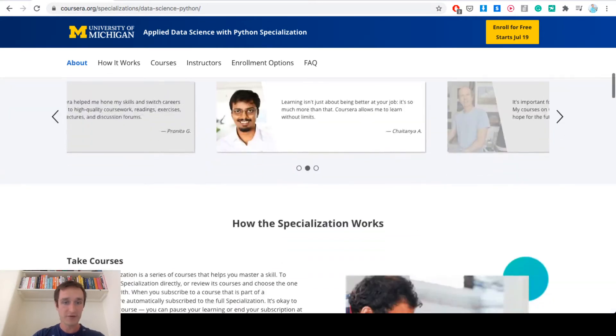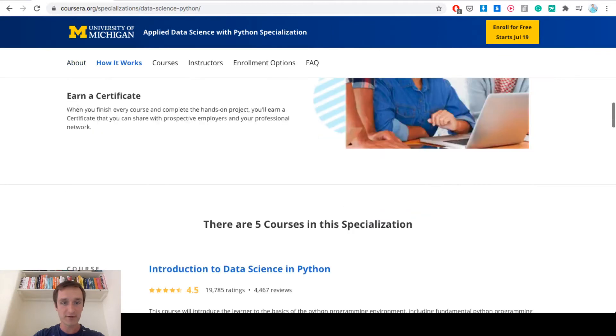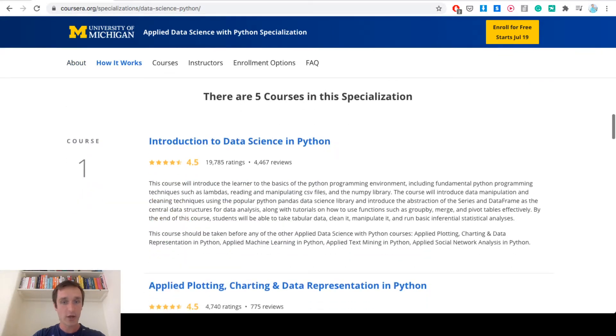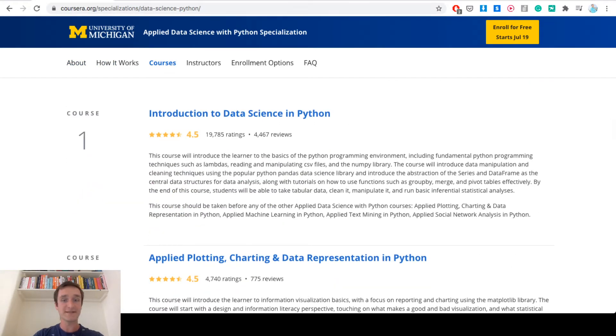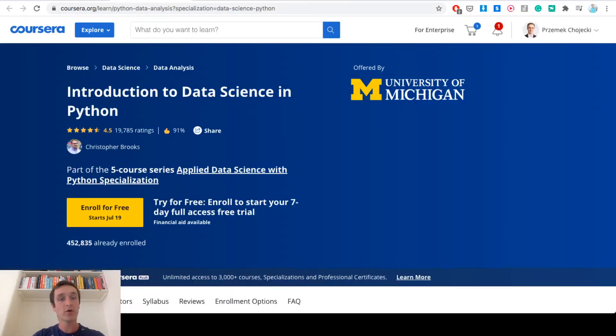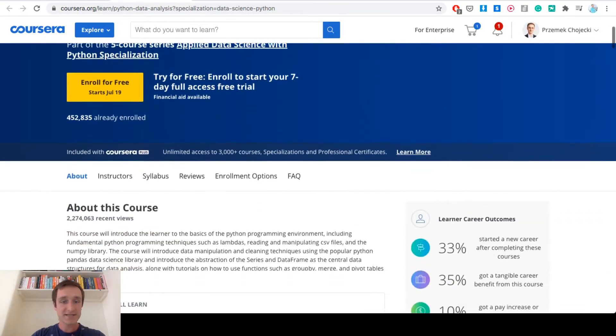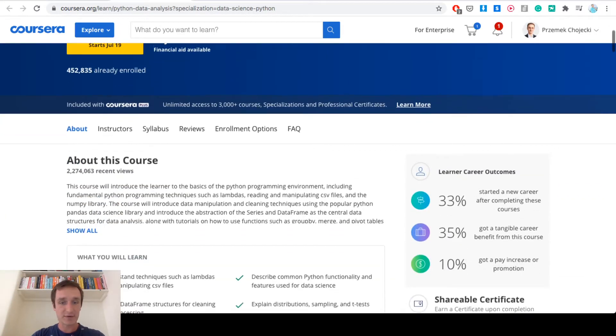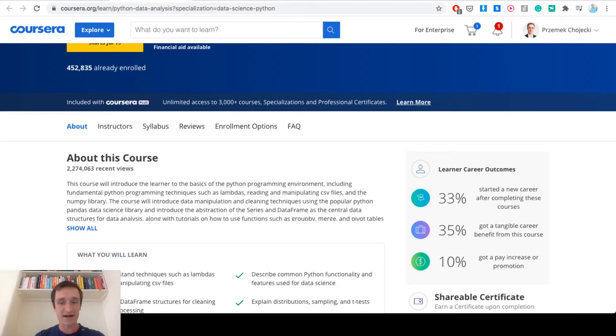If you have a look at each of the particular courses, the first course is Introduction to Data Science in Python. If we were to look at this in particular, then basically this course is about learning how to clean, manipulate data, open CSV files, do something on it, and it's like the standard techniques in Python.